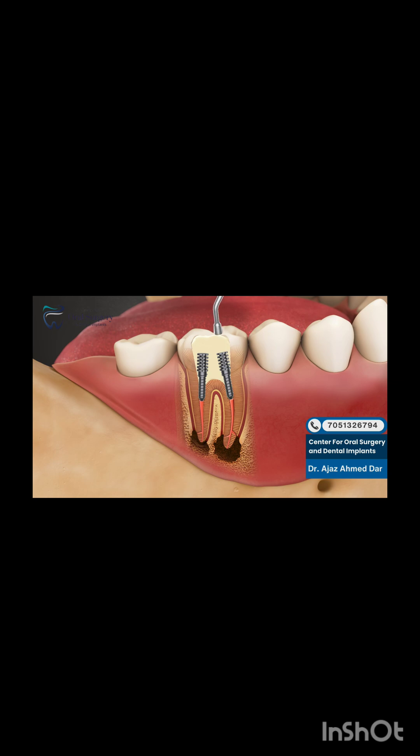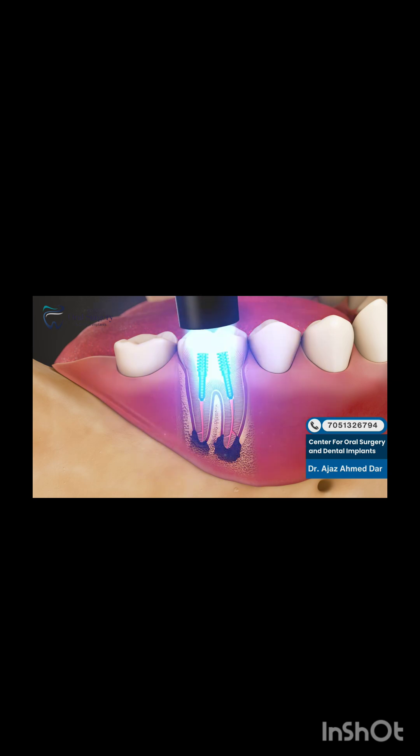The core filling is then reshaped to resemble the biting surface of the tooth and cured to hardness using a specialized blue light source.